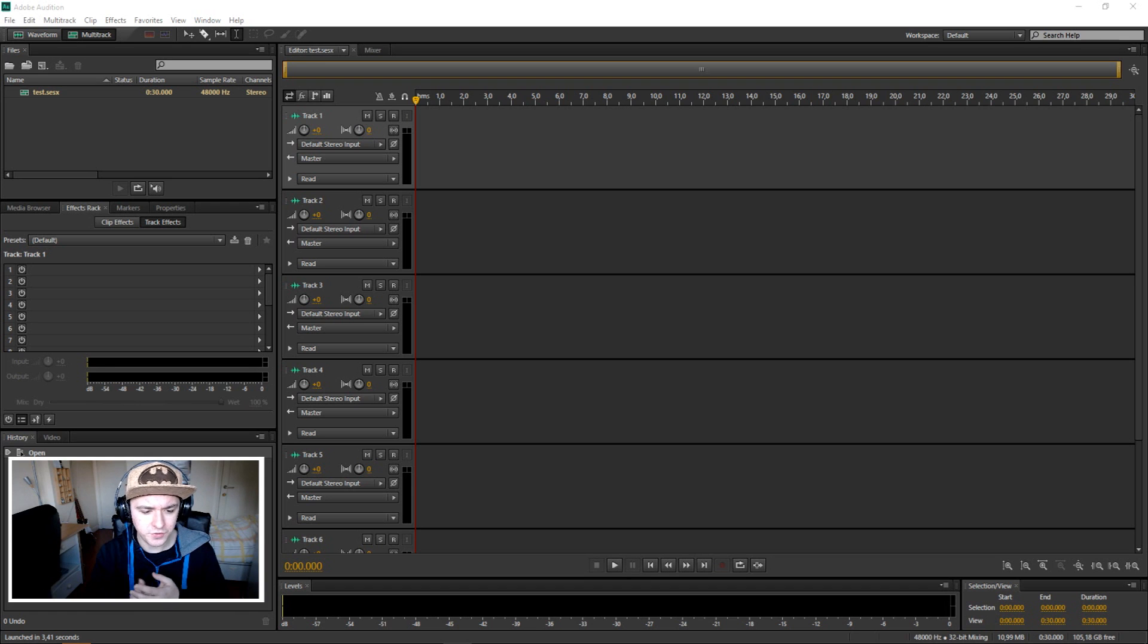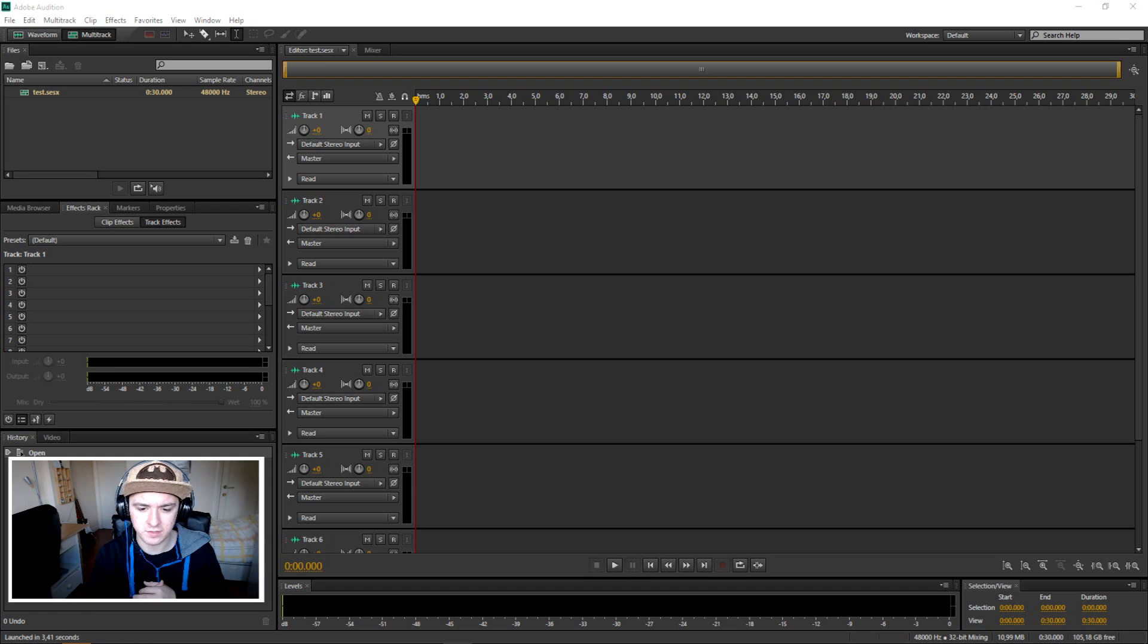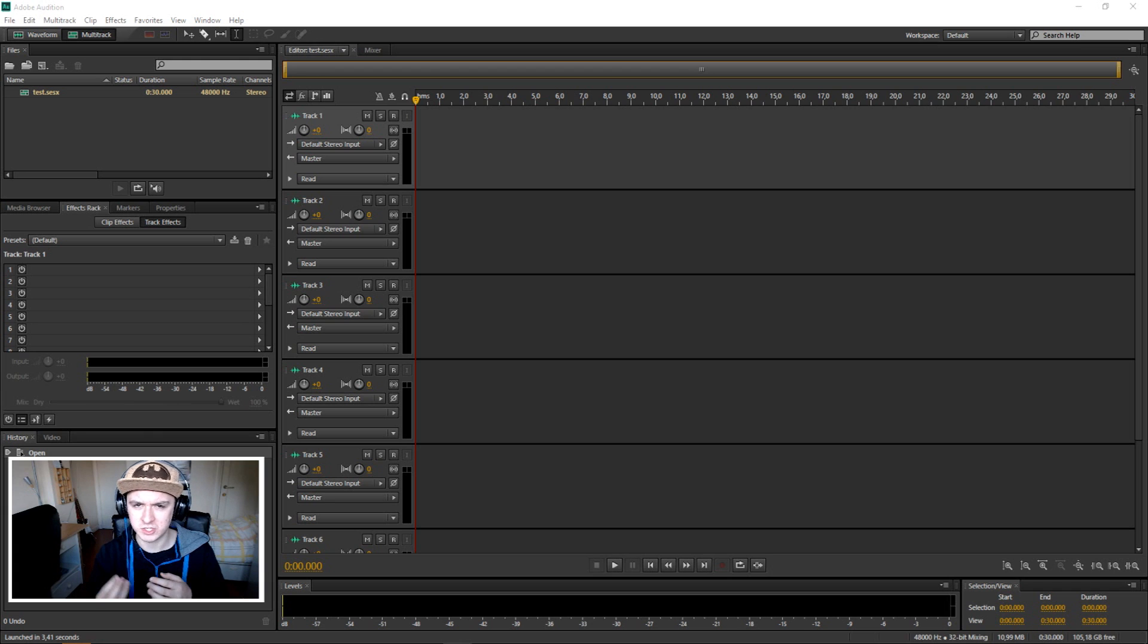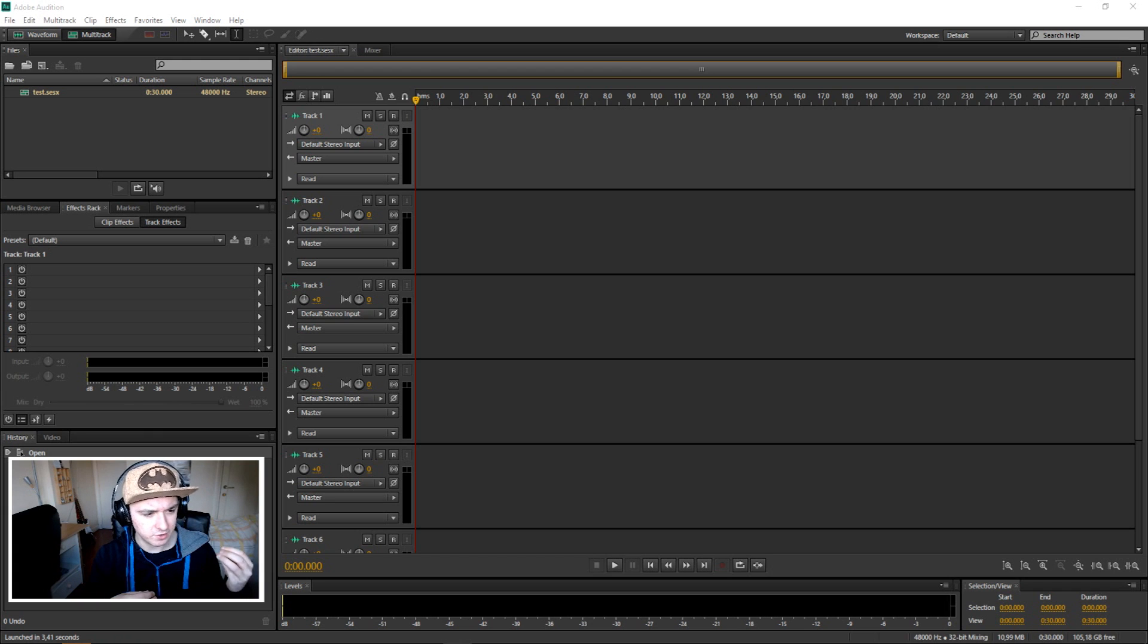talk to you guys about how to add reverb into your recording. Let's say you want to spice up your voice with some really cool effects and stuff.